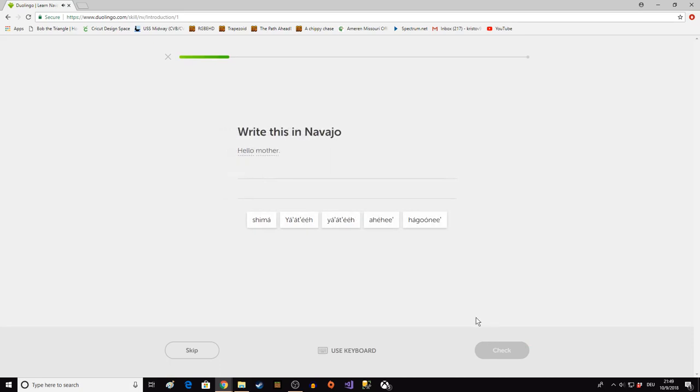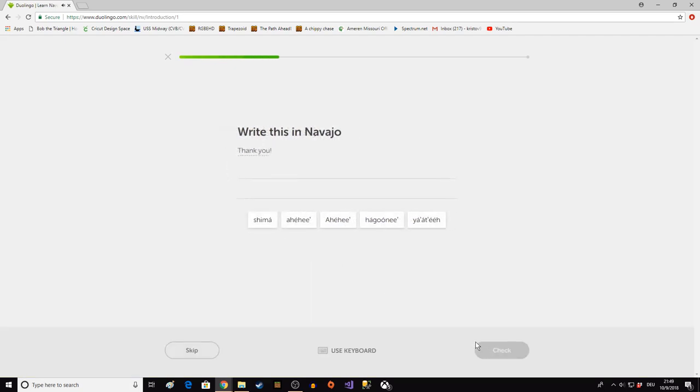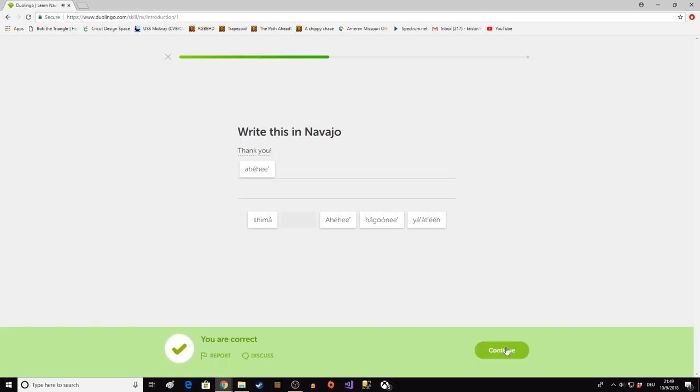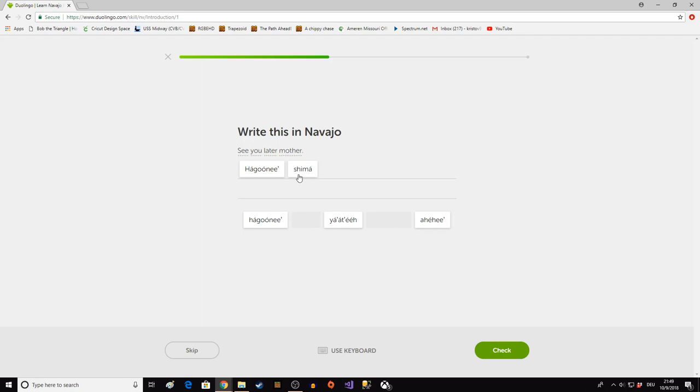Hello, Mother. That is Yat'e Shema. Thank you. That's Ahyahet. See you later, Mother. Hakuonet Shema. Ma is mother. Sh is my. So my mother. But you never just see ma by itself.